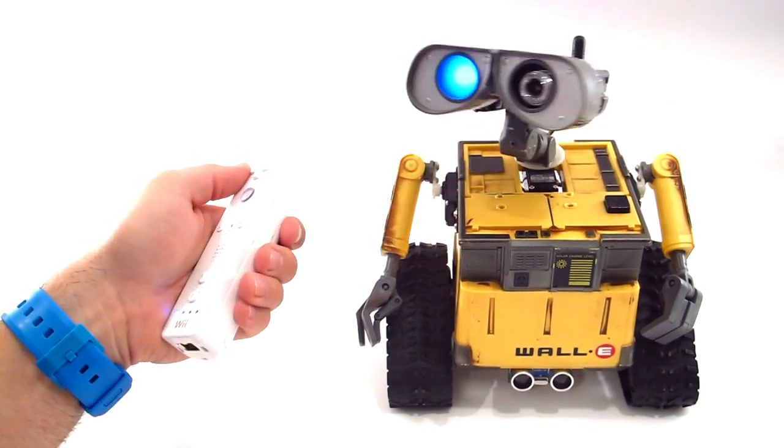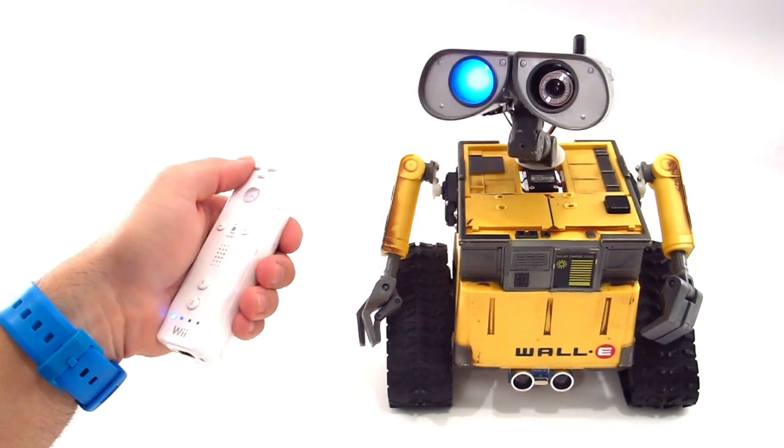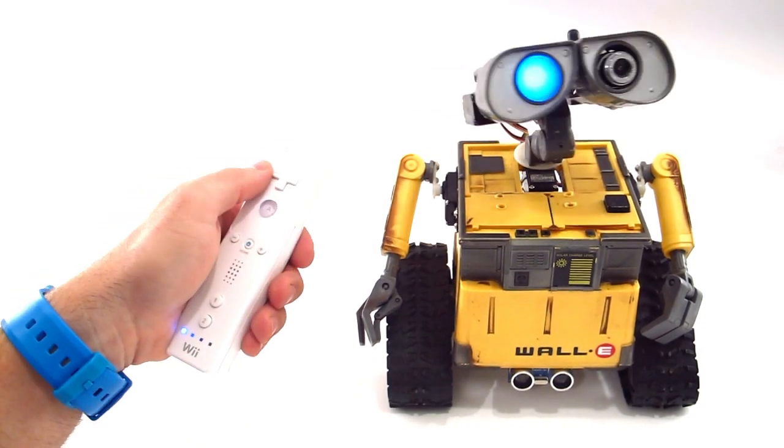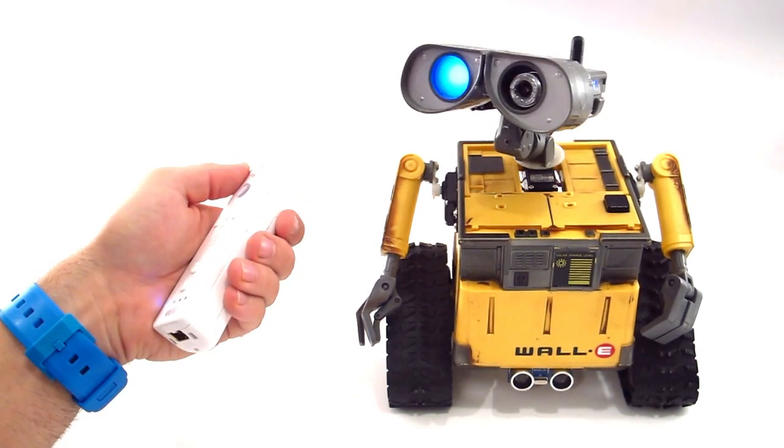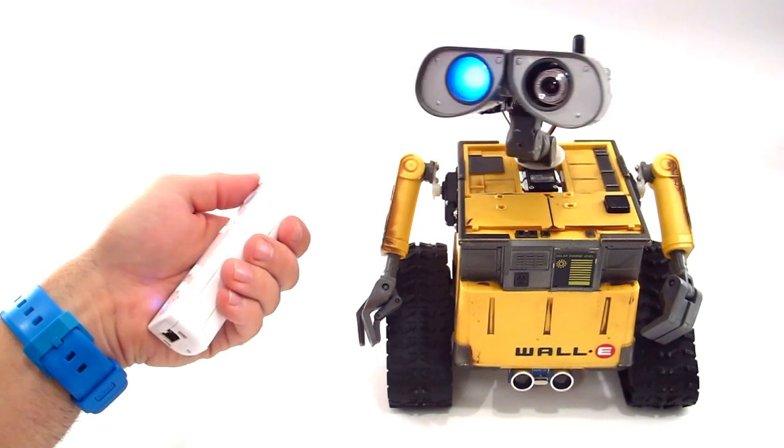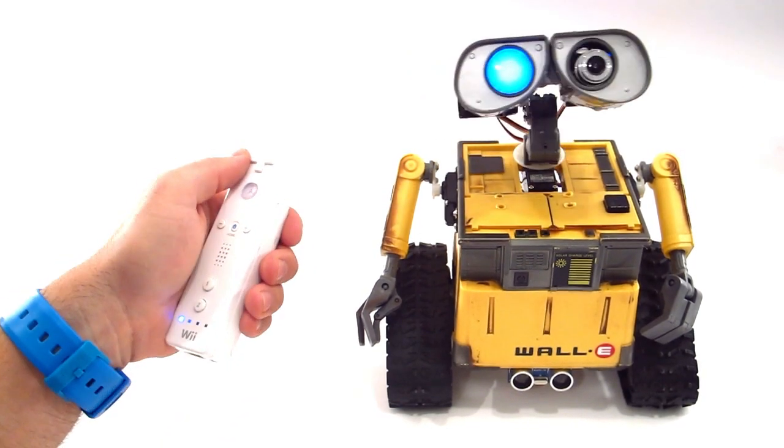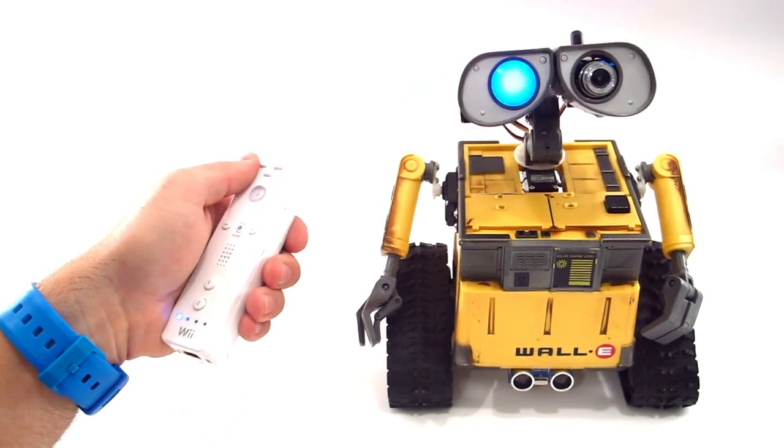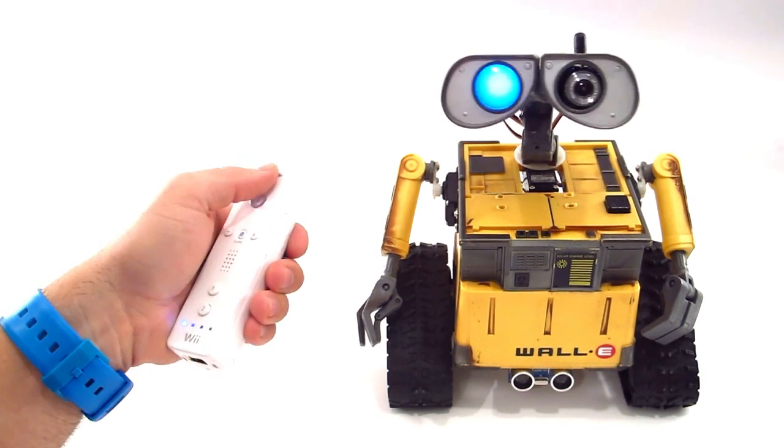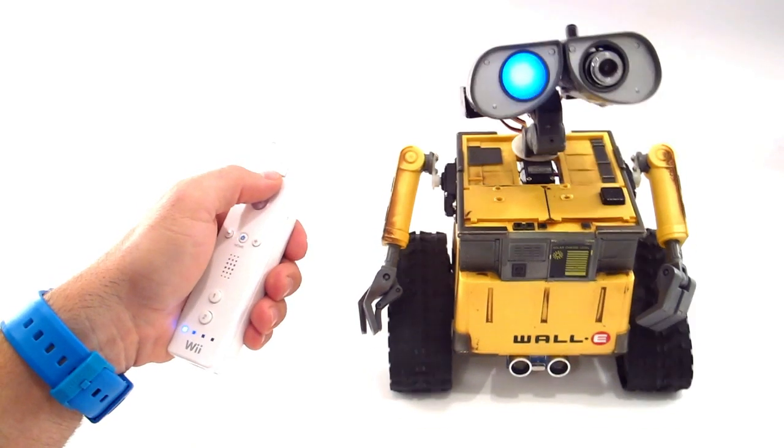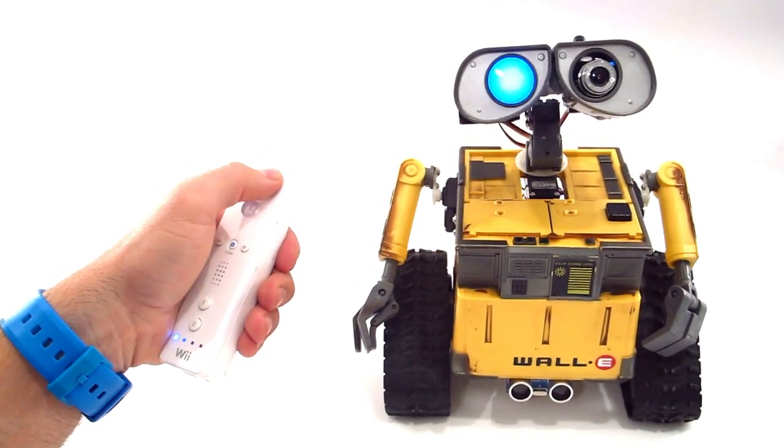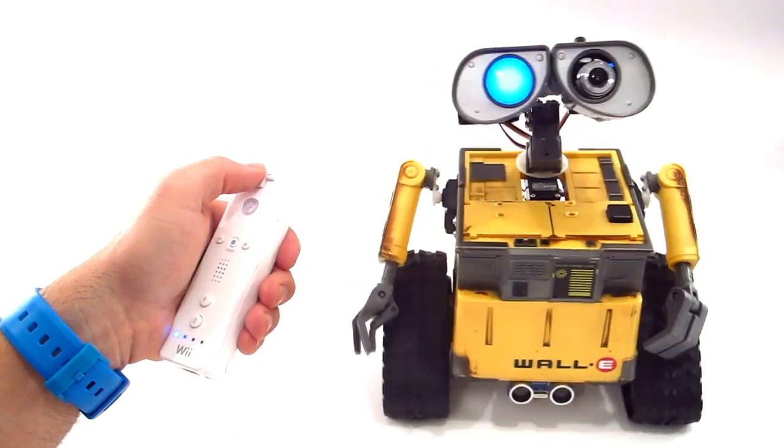The Wii Remote can be used as a fantastic controller for your EZ Robot. Seen here with this WALL-E, the Wii's accelerometer sensor can be configured to control servos. The buttons may also be assigned to execute EZ Script commands. The keypad for the Wii Remote will control any movement panel you have added to your project.